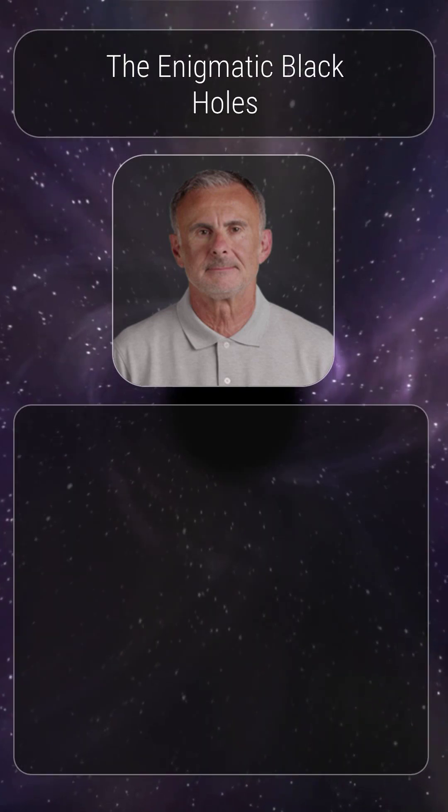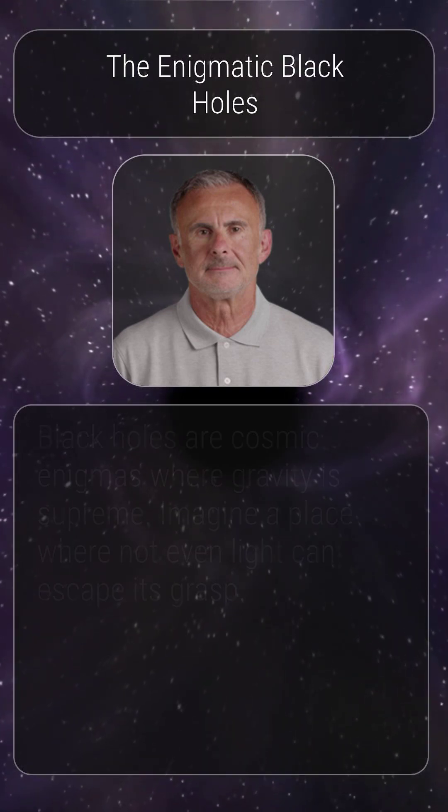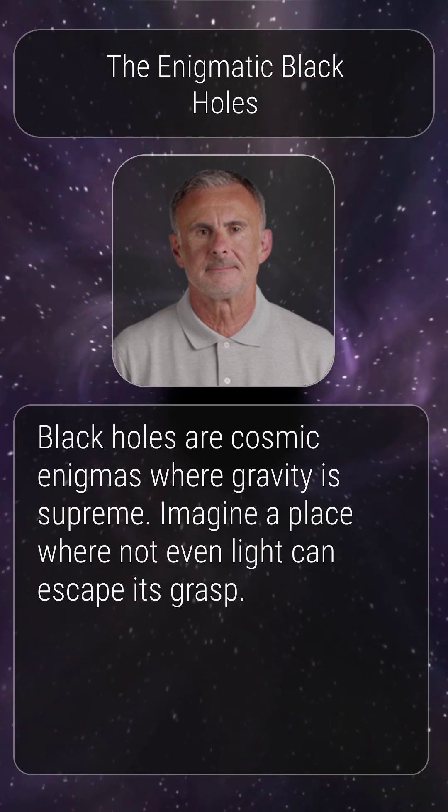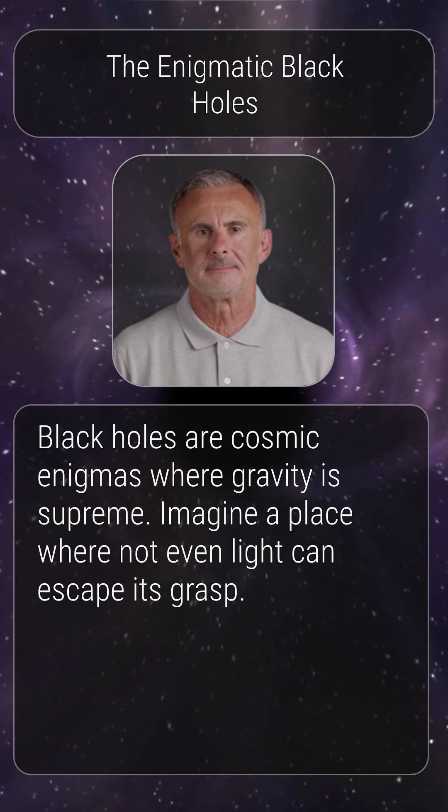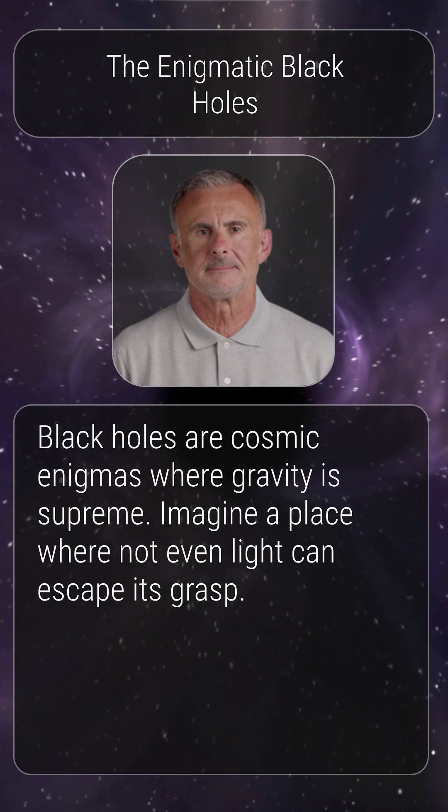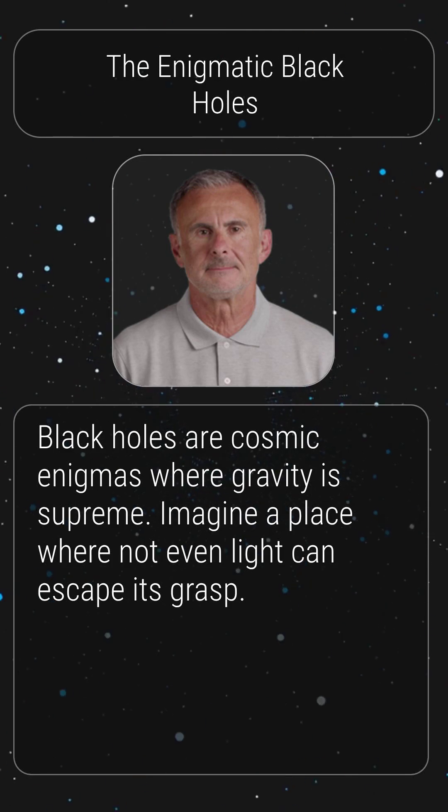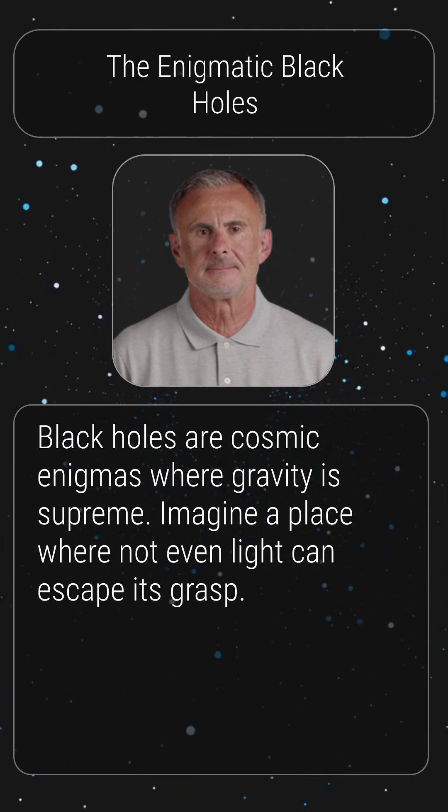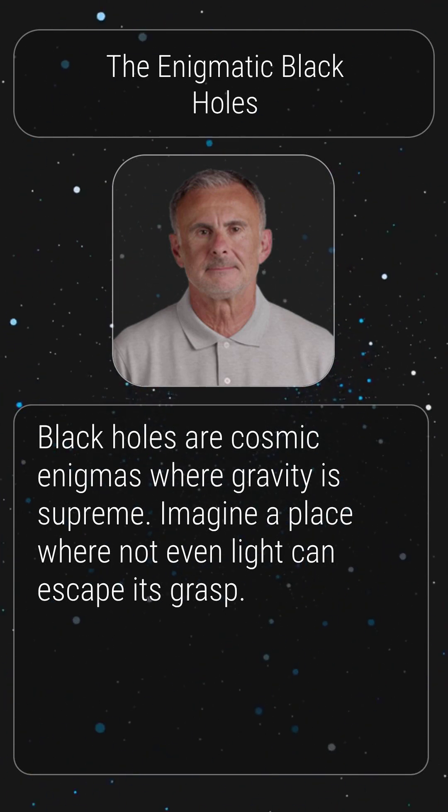Black holes are cosmic enigmas, points of no return where gravity reigns supreme. Imagine a place where not even light can escape its grasp.